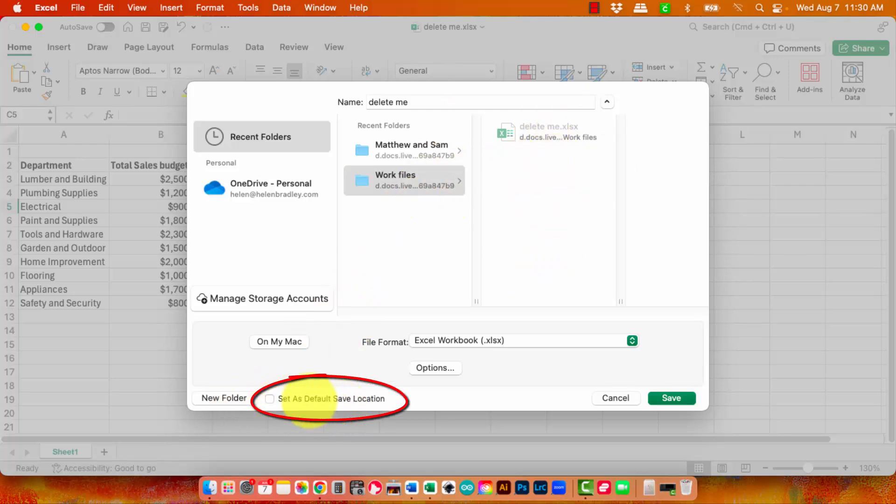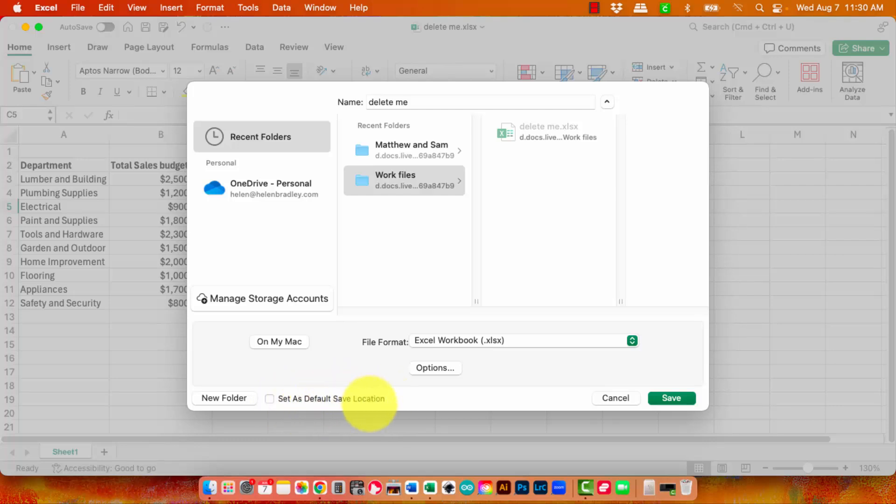There's an option to set it as a default save location. So if you want to specify a specific OneDrive folder, you can do that. But this option for set as default save location only operates when you're actually looking at OneDrive. So this is my OneDrive, not when you're looking at your own Mac.